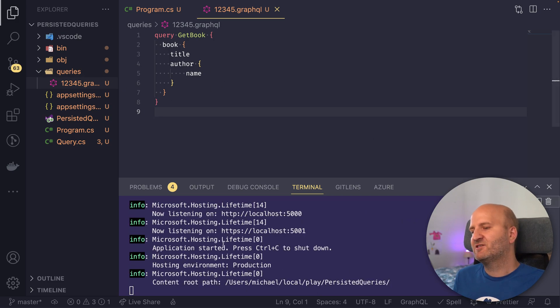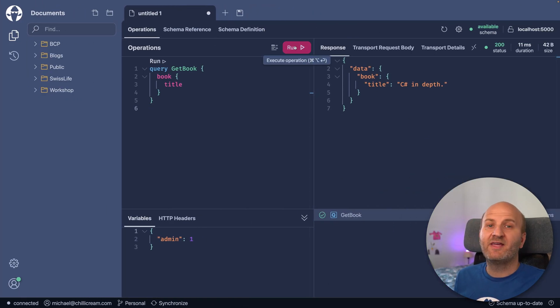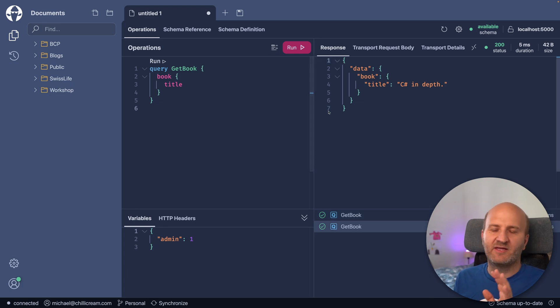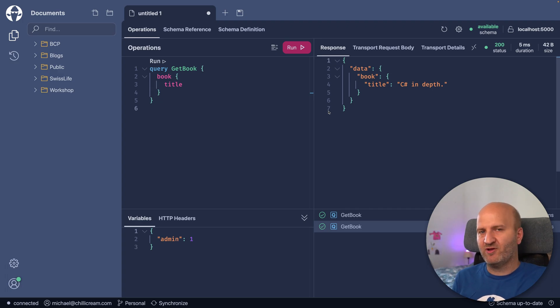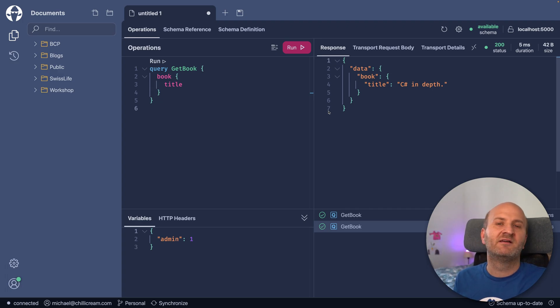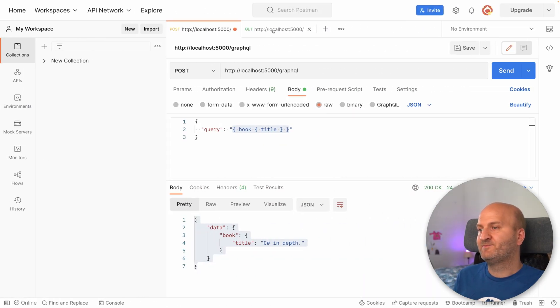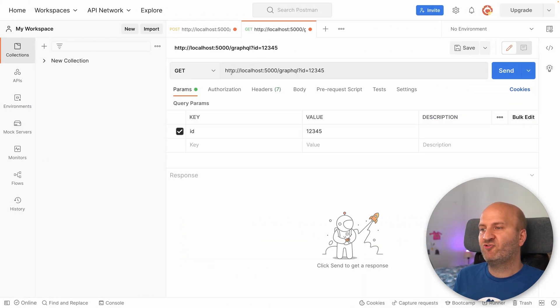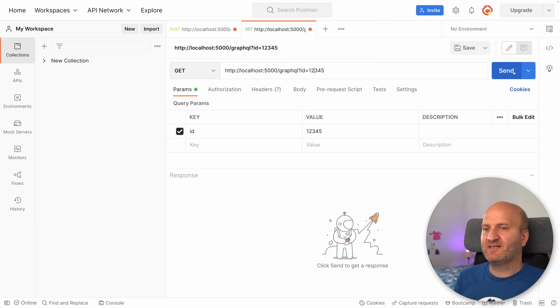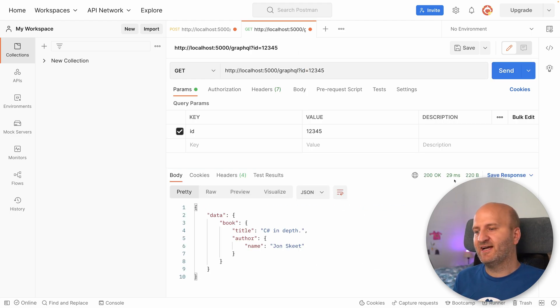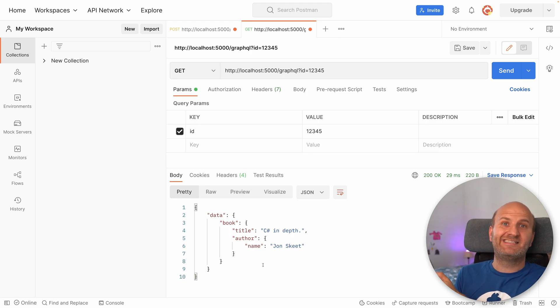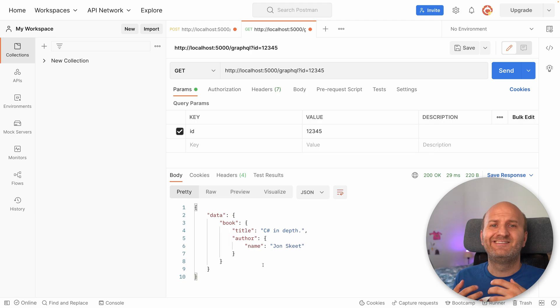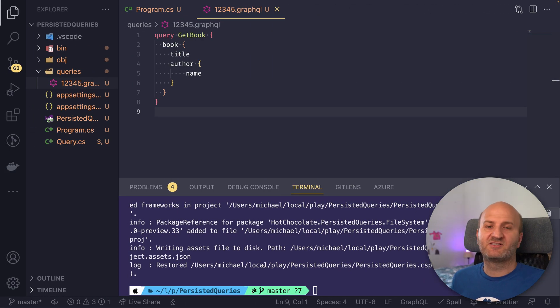Okay. With that, we have a persisted query. Our GraphQL server is reloaded. Let's head over to BananaCakePop first. So if we execute that query, it will just work because the persisted query pipeline doesn't prohibit us from using normal queries. But if we go to Postman and then craft a GET request that specifies the persisted query ID and execute that, we actually get the response to the request that is stored on our server. So persisted queries do now work in our setup.